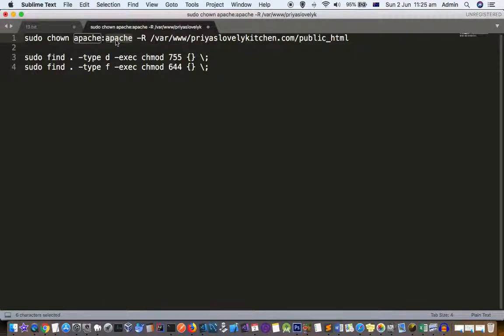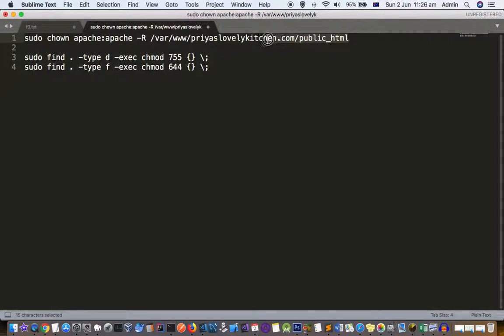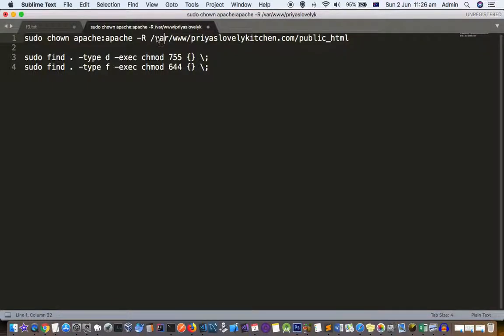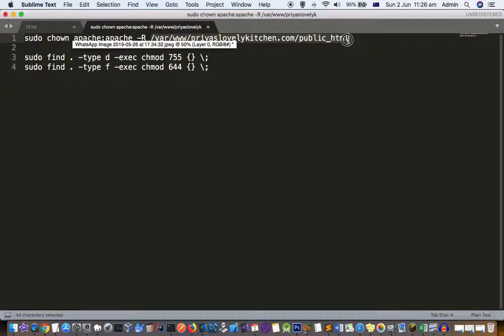Basically, what we are trying to do here is that wherever you have installed WordPress, you have to use the path over there, and then we are changing the owner of this particular directory to apache.